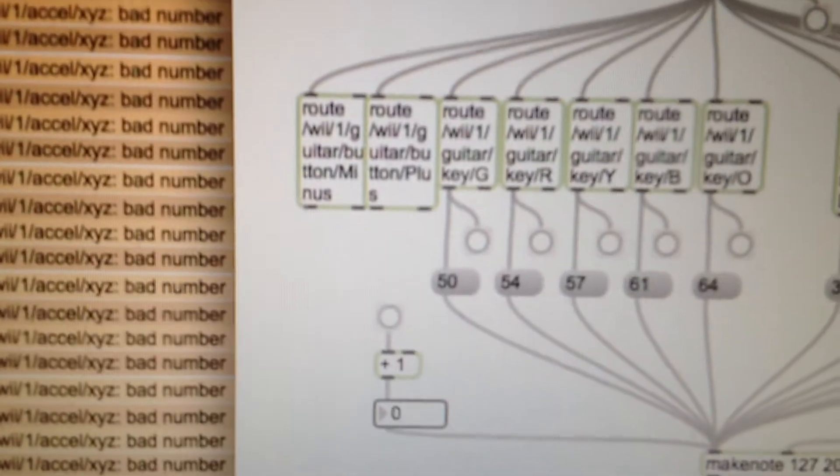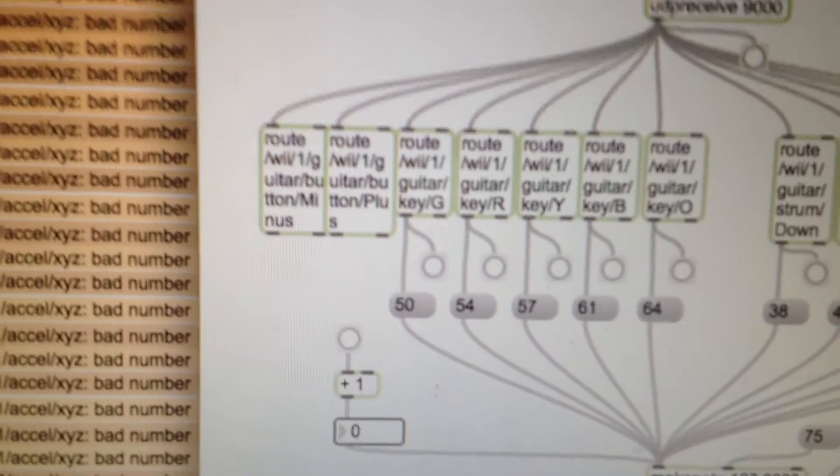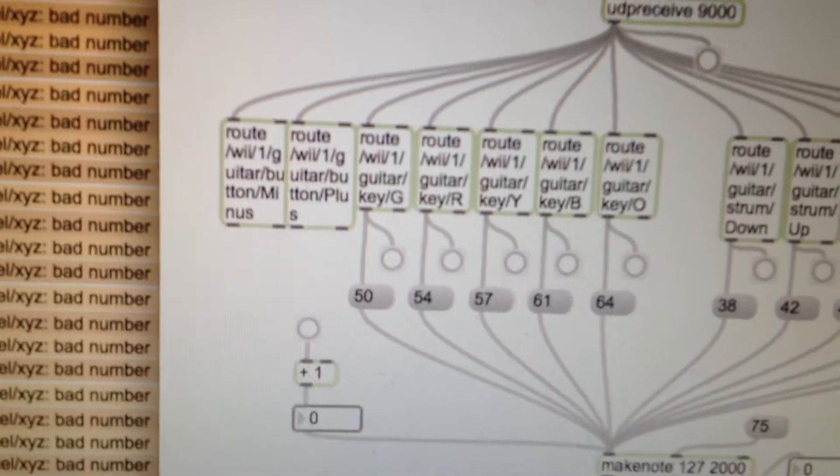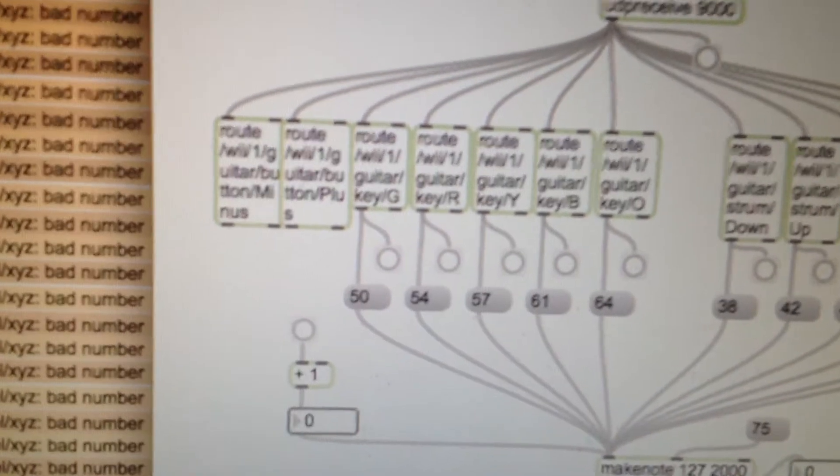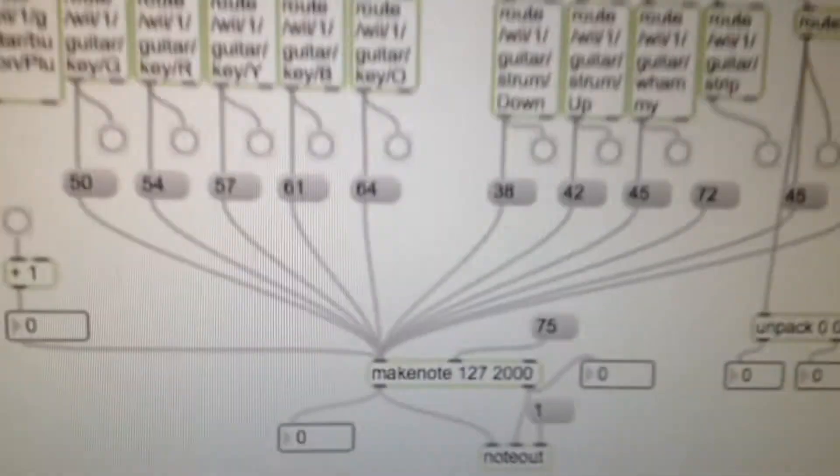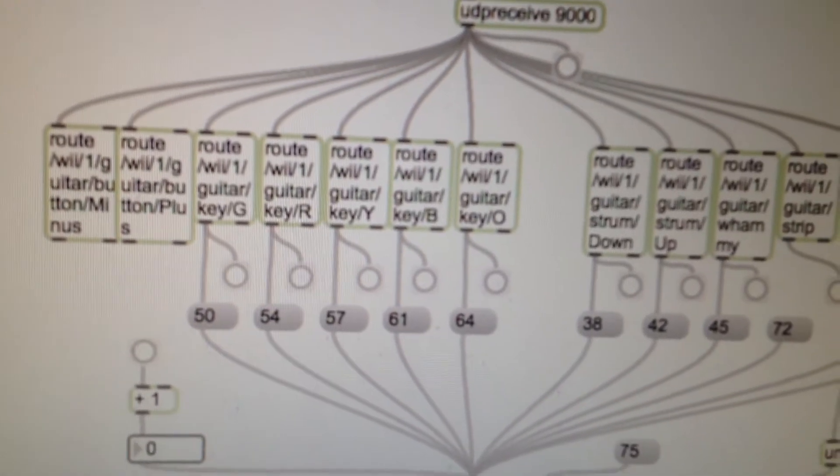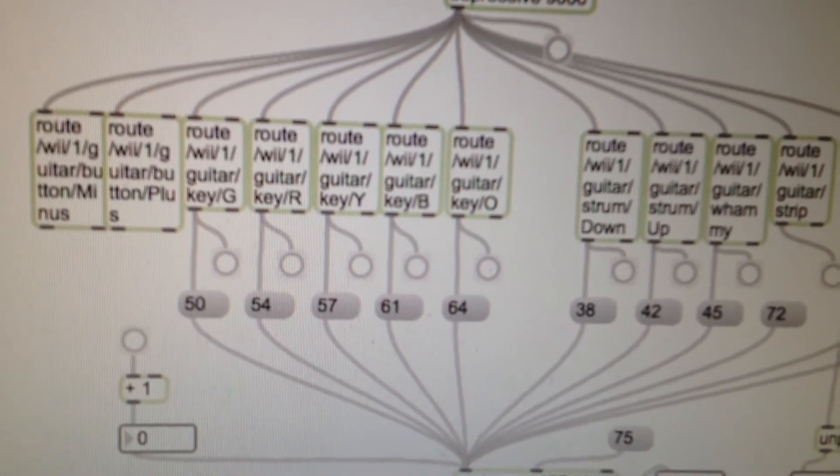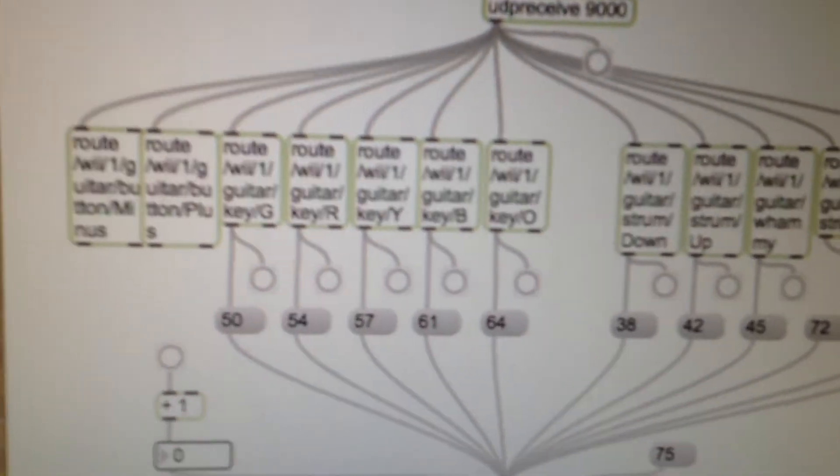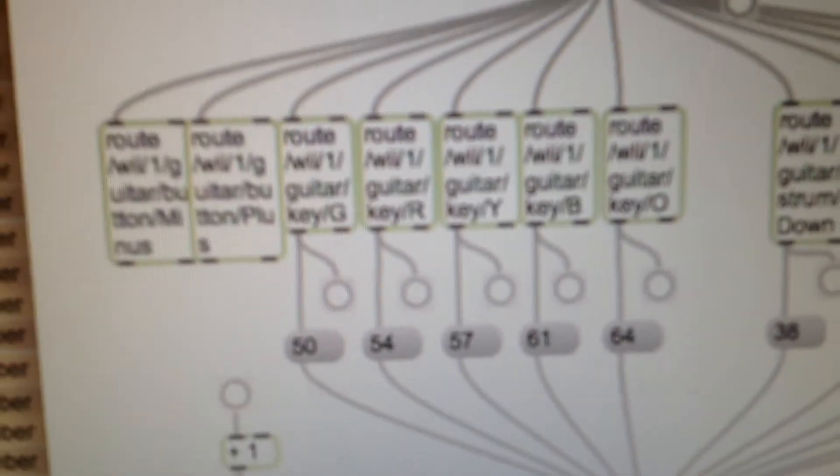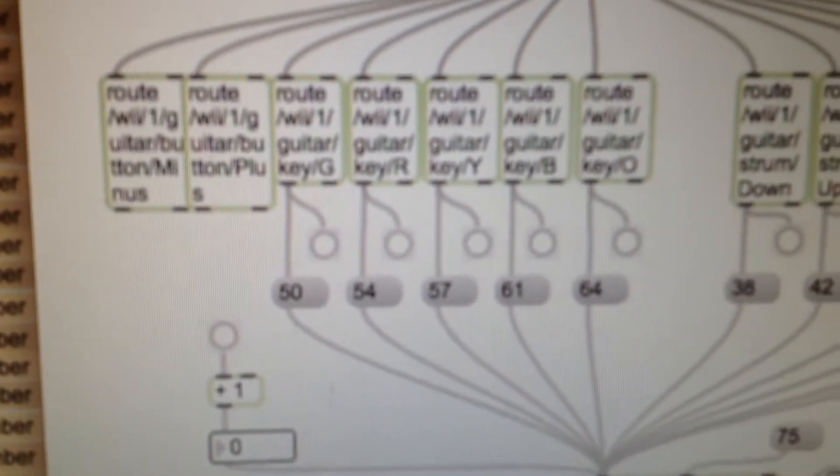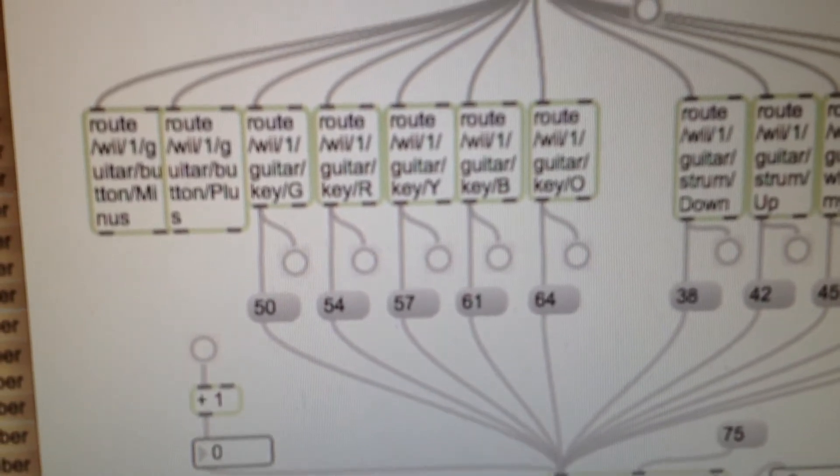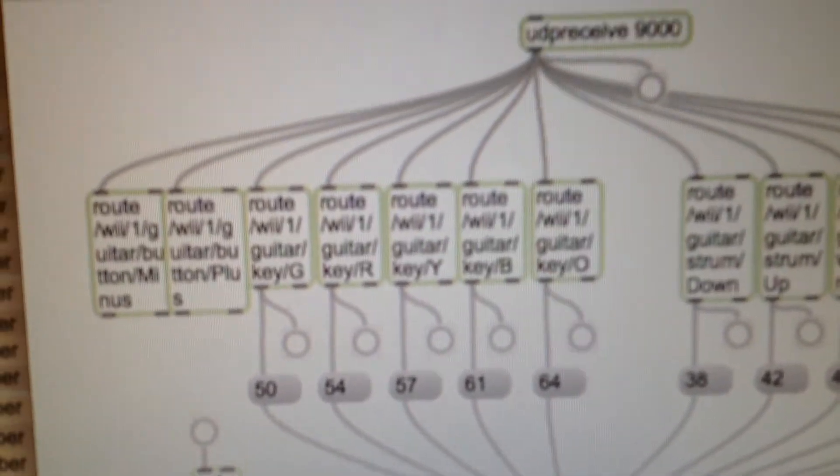This is just a patch for the guitar. Coming from UDP receive, we're going down to root guitar buttons for the minus and plus buttons, you can see they're not actually attached to anything. The ones I have got so far are root Wii 1 guitar key G, the first one with the 50 underneath it. That G refers to the color of the button. You can see there's a G, R, Y, B and O, which is green, red, yellow, blue and orange.